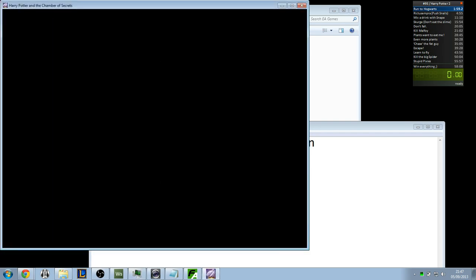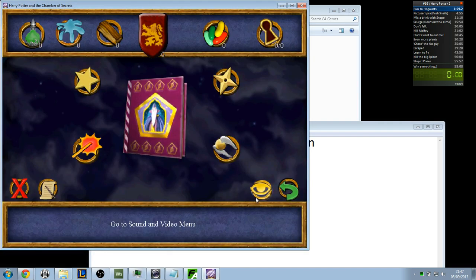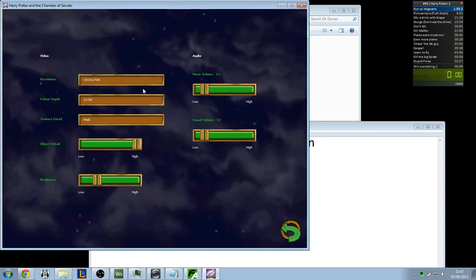Now yours might not be this big. But you should be able to change the video settings here.